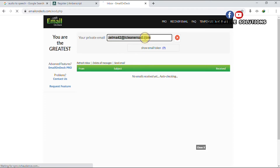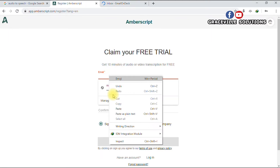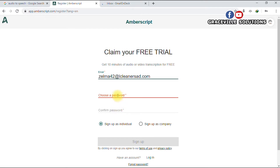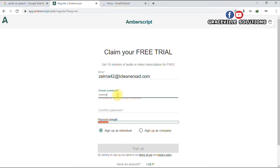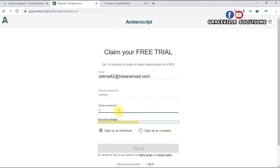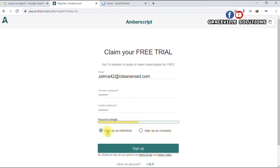Copy that email address with Ctrl+C, then go to Amberscript and paste it in. Choose a password, confirm your password, then sign up as an individual or company — I'll just stick with individual. Click Sign Up.